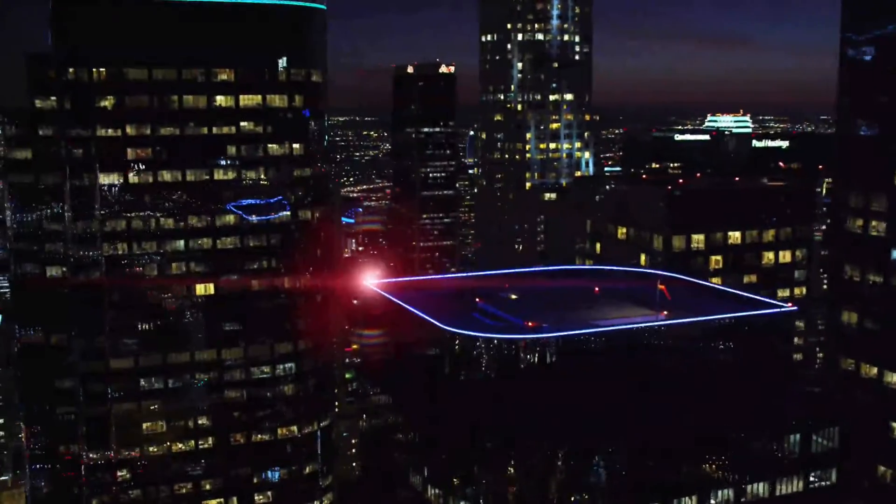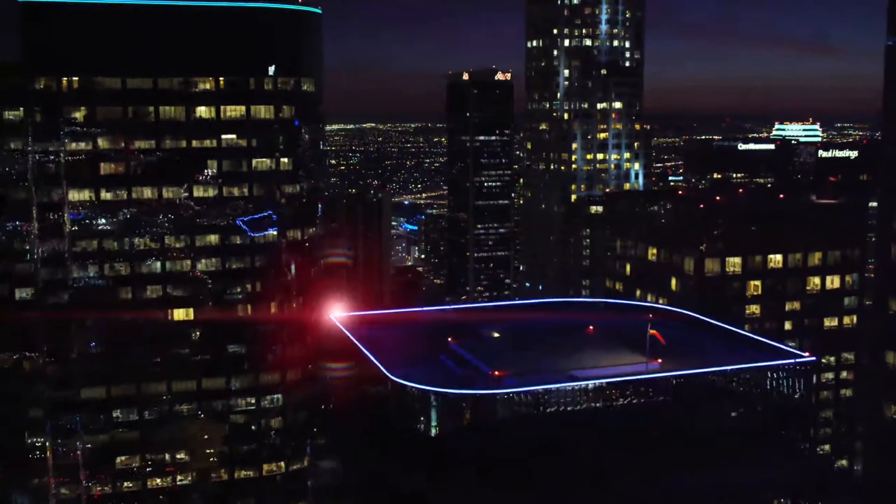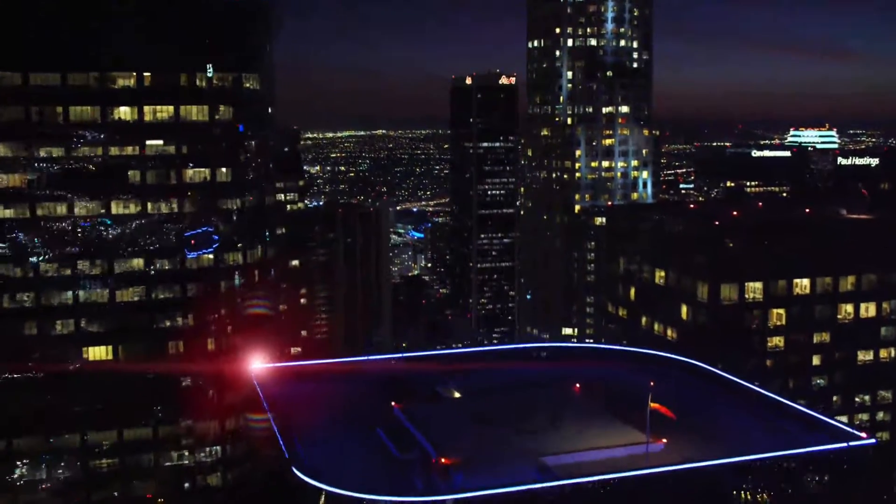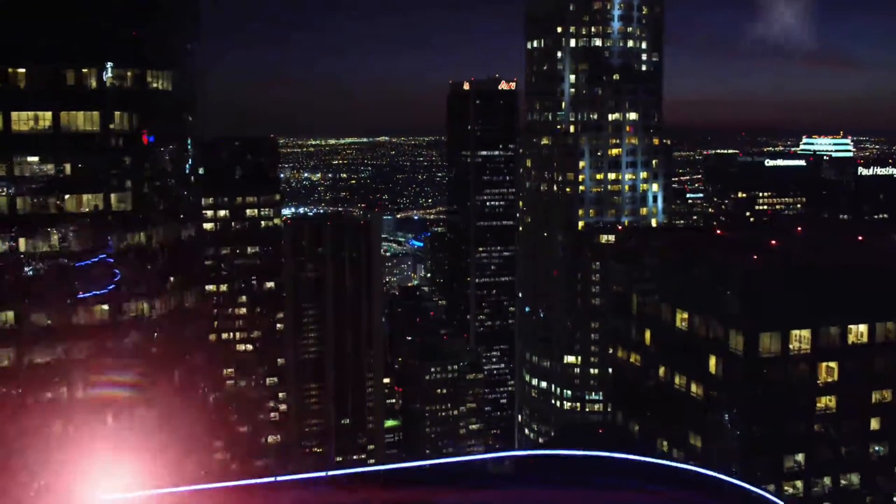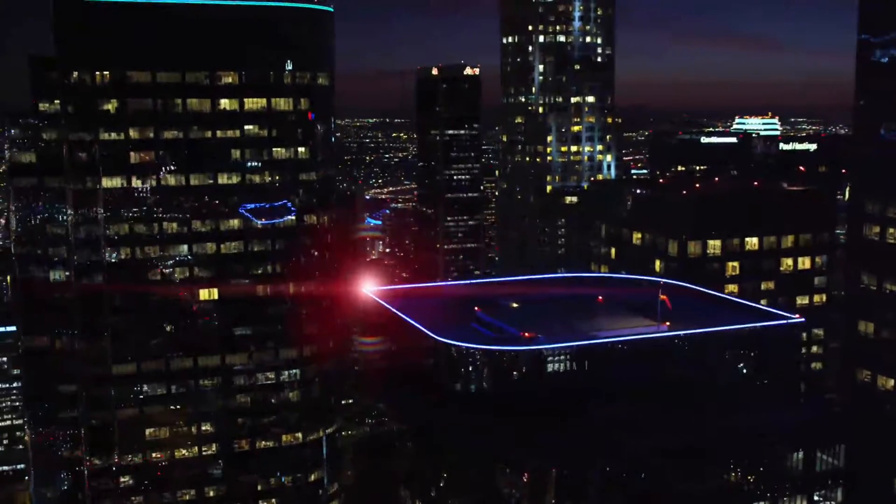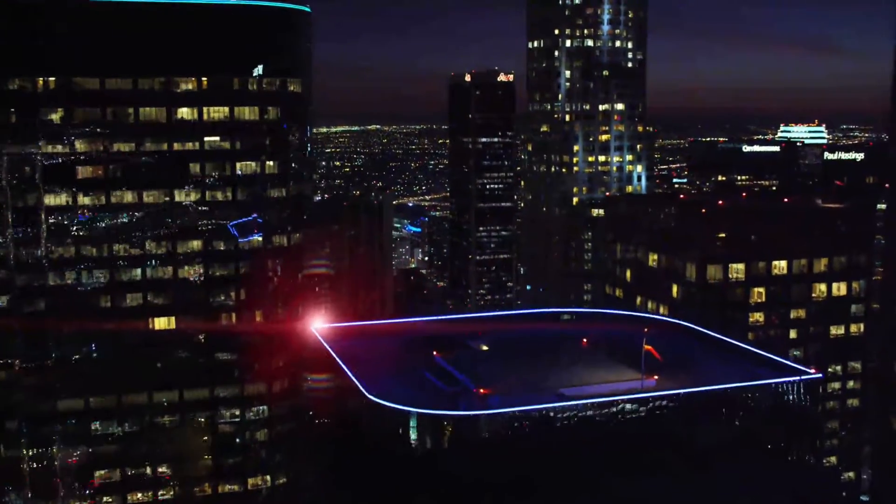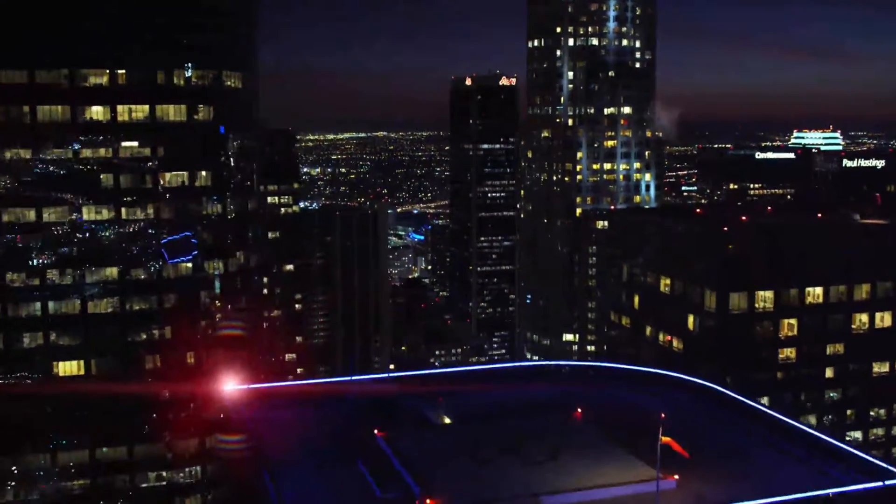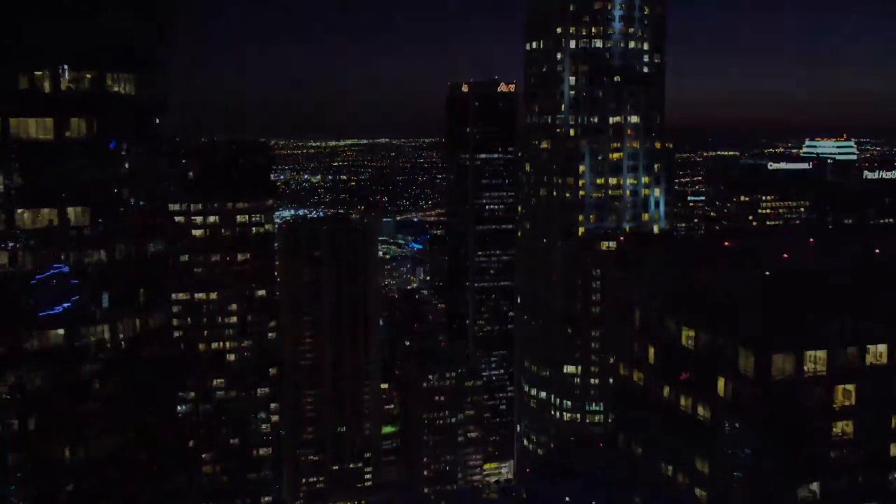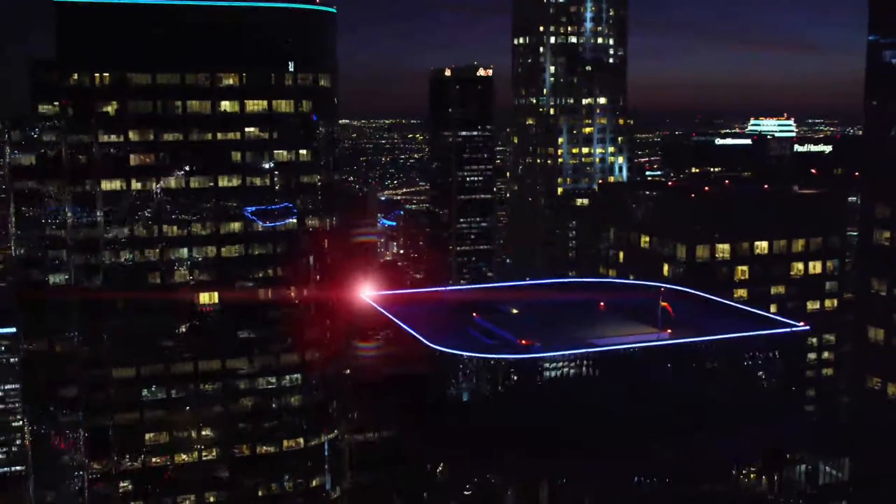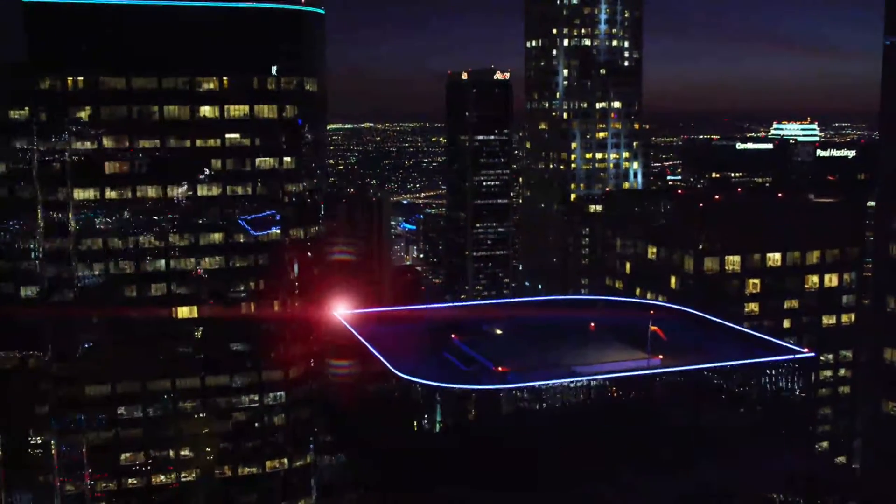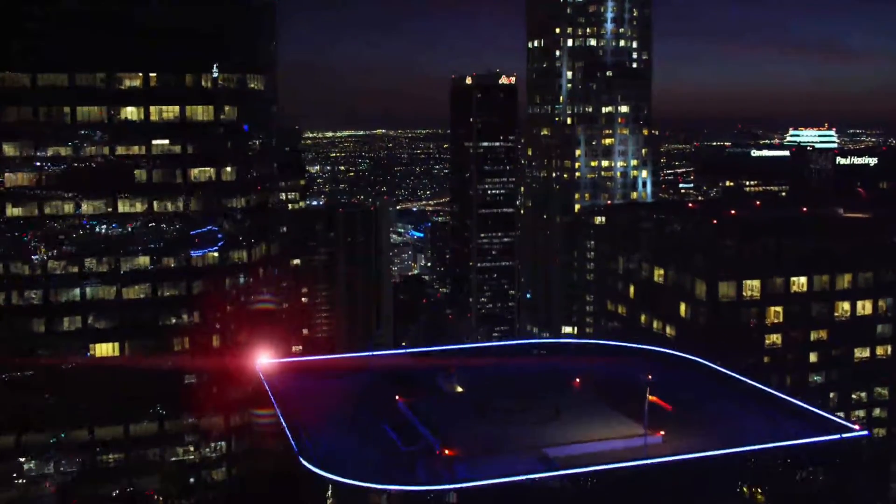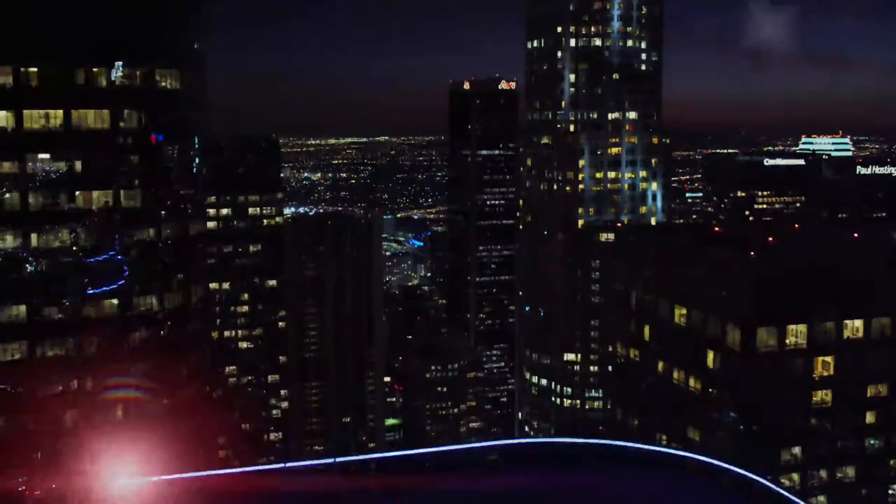It might seem like a fairly straightforward effect to create, except for one major stumbling block. What I've actually done is I've put this lens flare on top of that light on top of that building. And as you can see, this is quite a moving shot with lots of movement. And to be honest, this isn't something that I want to do frame by frame. I want to do some motion tracking with it.